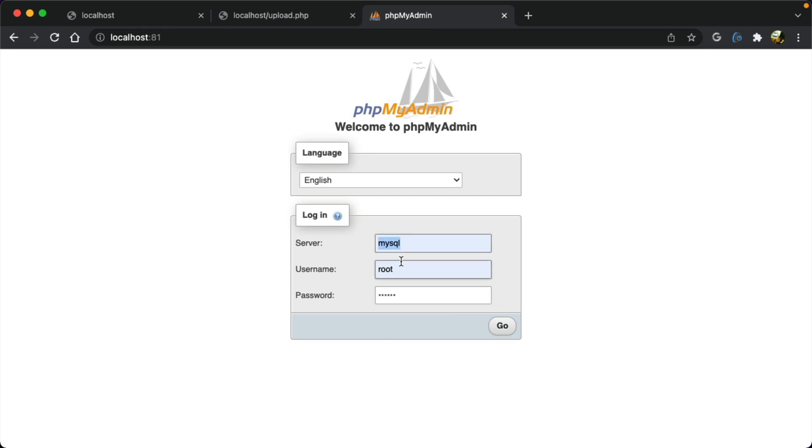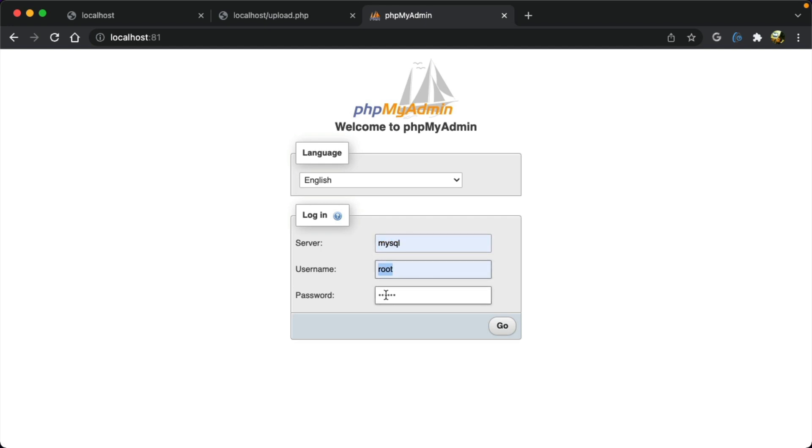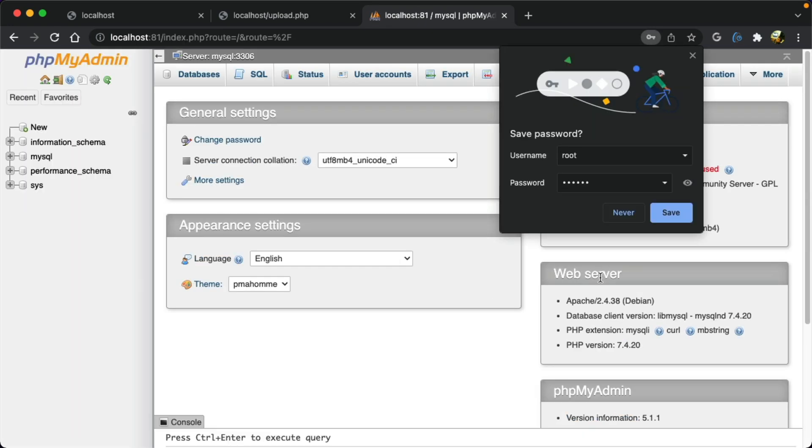Docker default network is automatically created for every docker compose, so you don't need to type localhost here. You need to type 'mysql', the default username 'root', and the password you added.